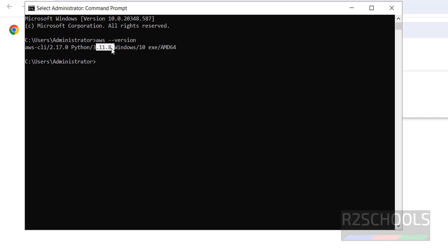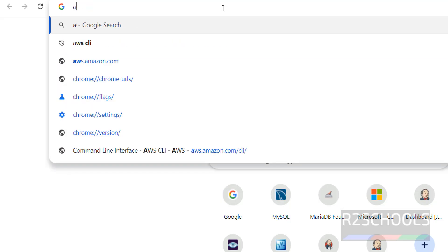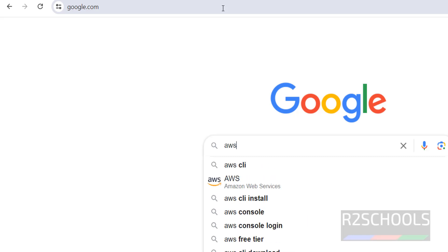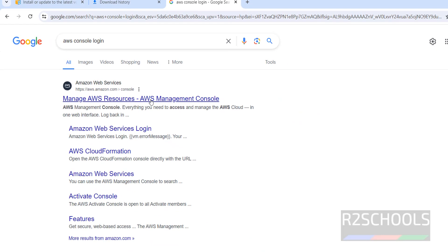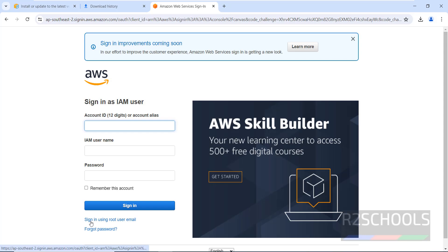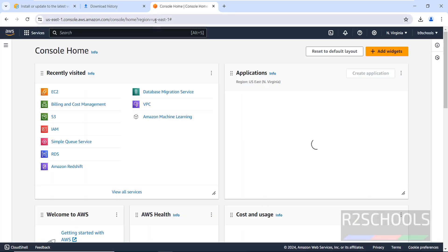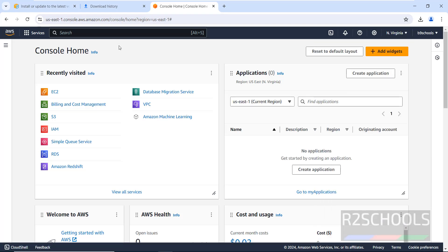We have installed AWS CLI 2.17.0 — this is the latest version at the time of making this video. This also shows the Python version. Next, we have to configure this AWS CLI with our AWS account. Go to Google and search for AWS Console, then log in.